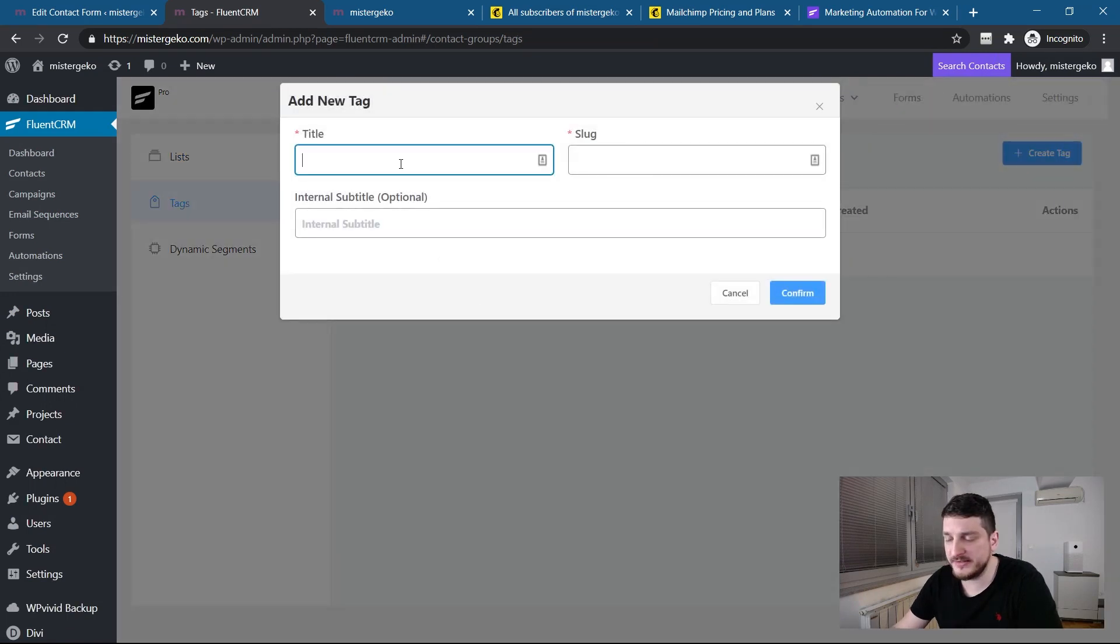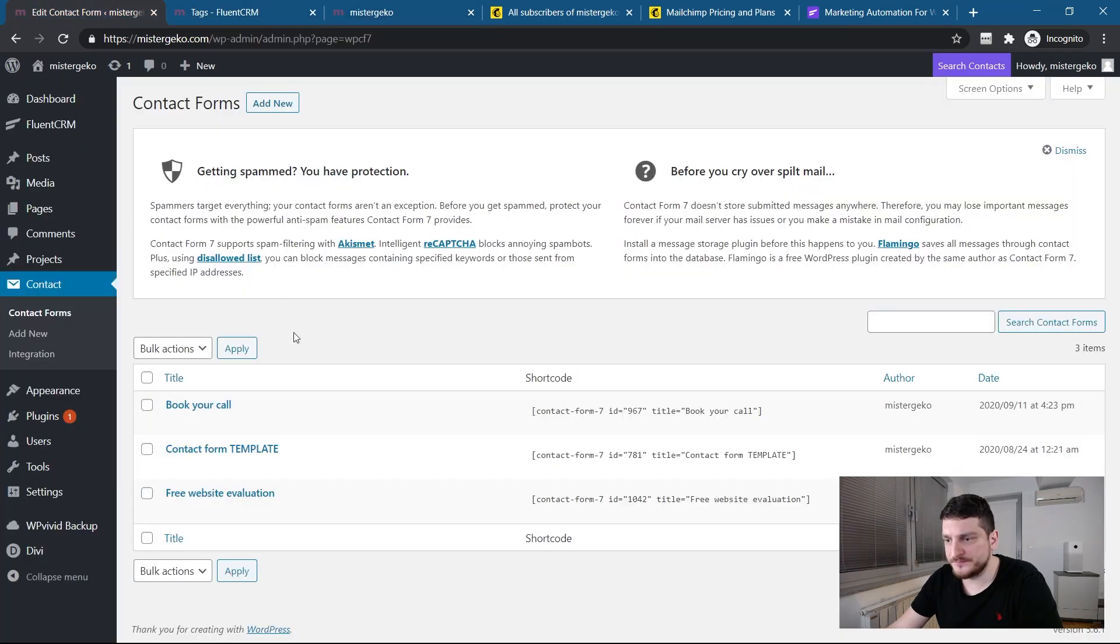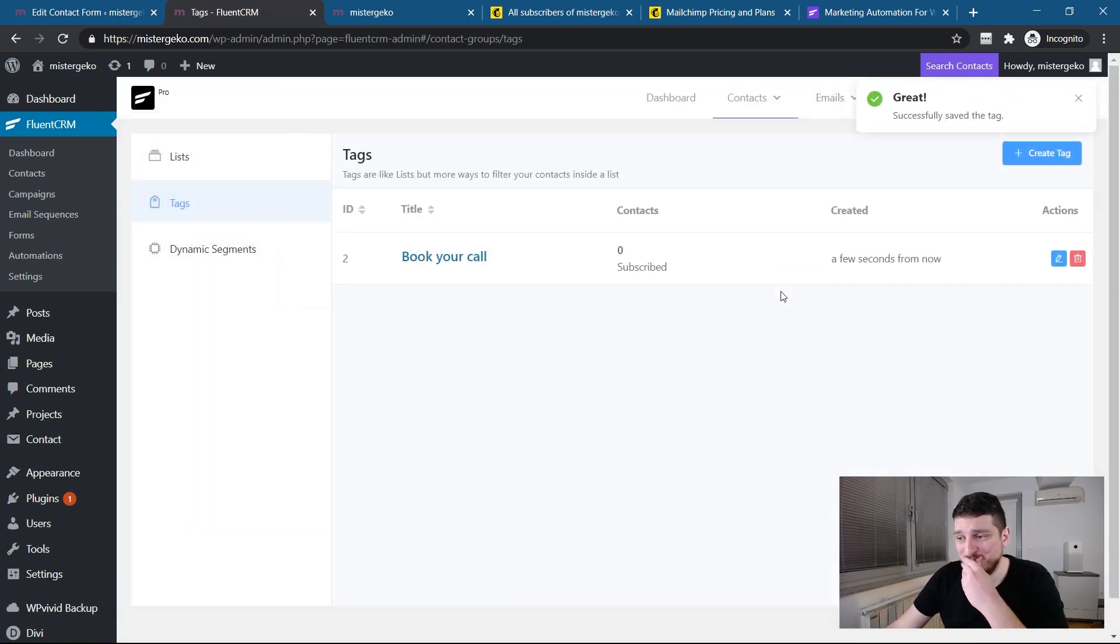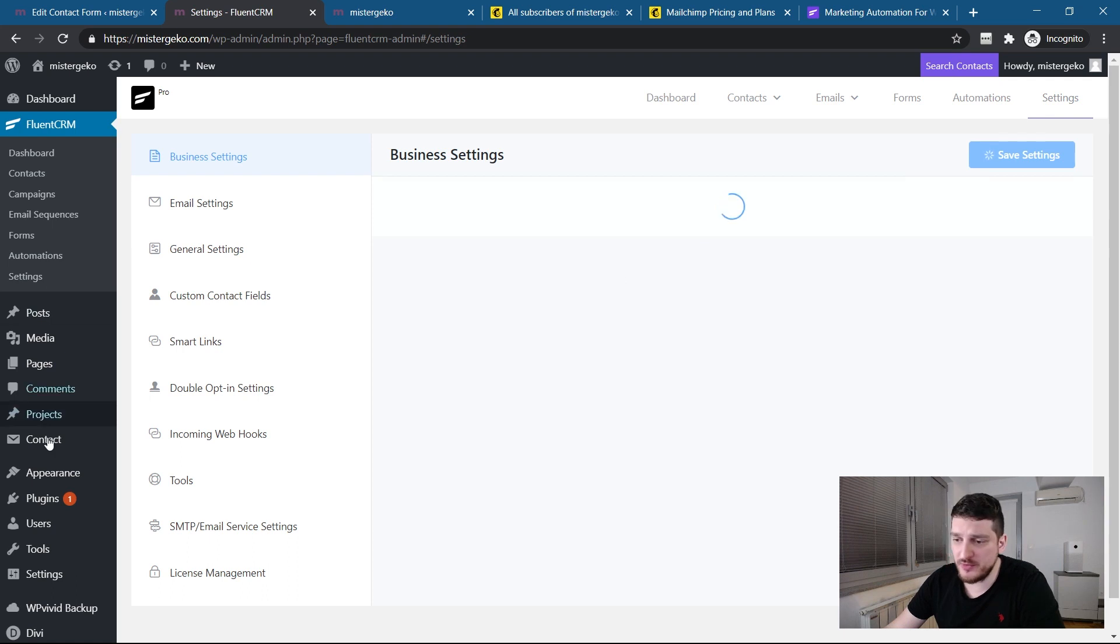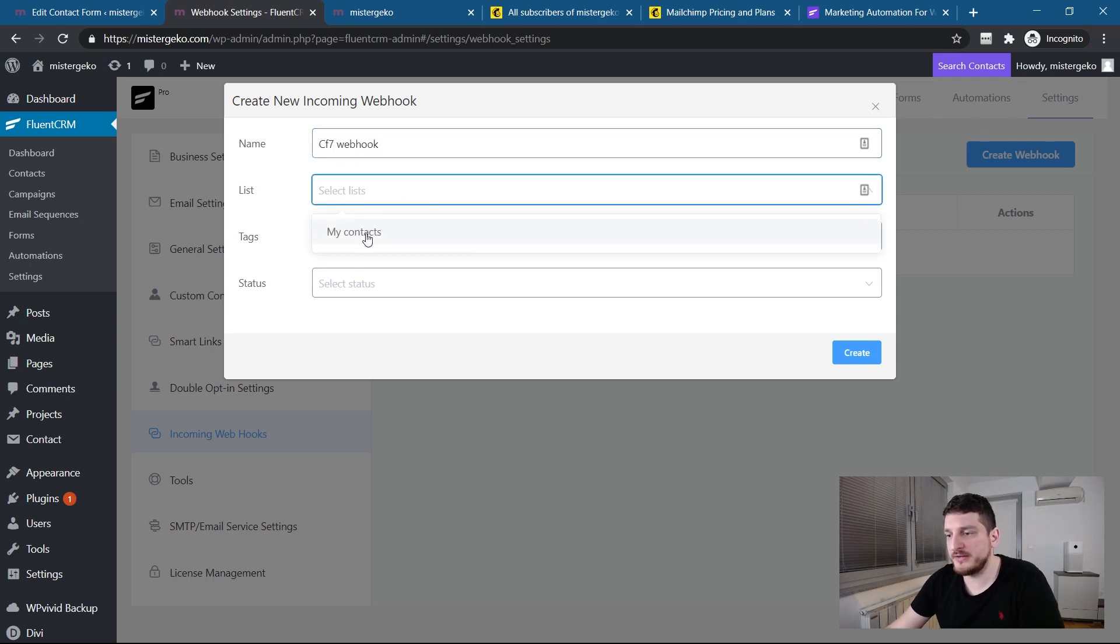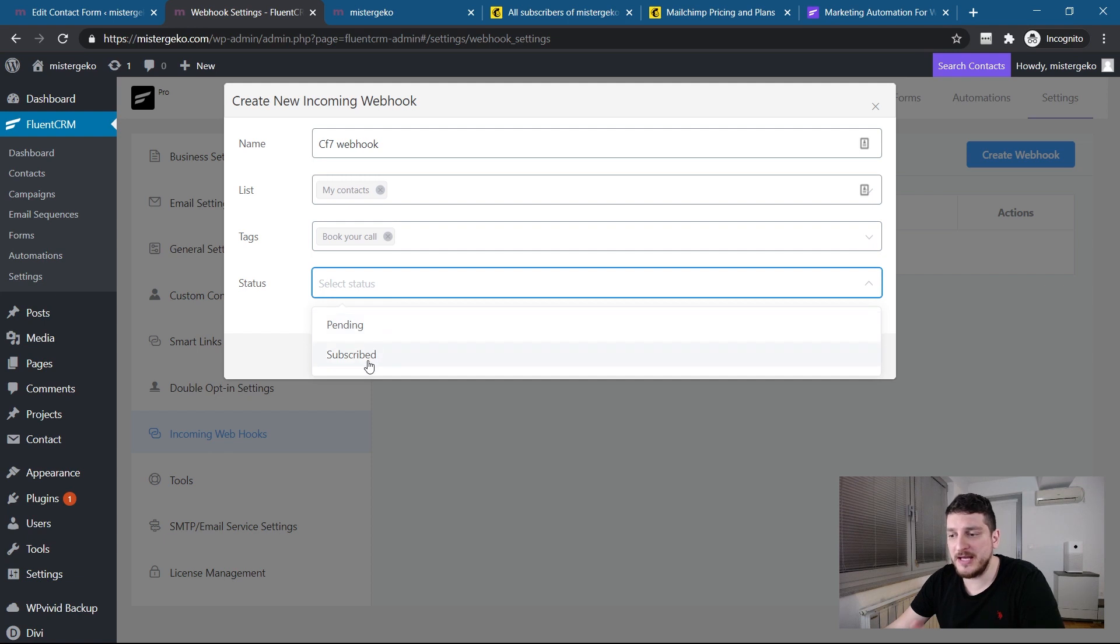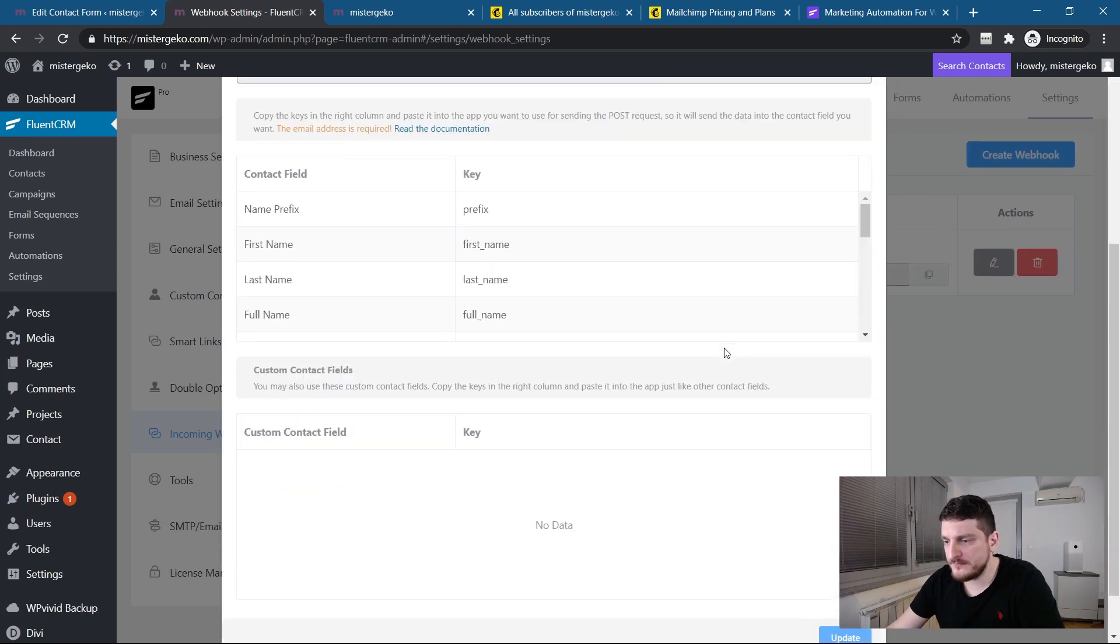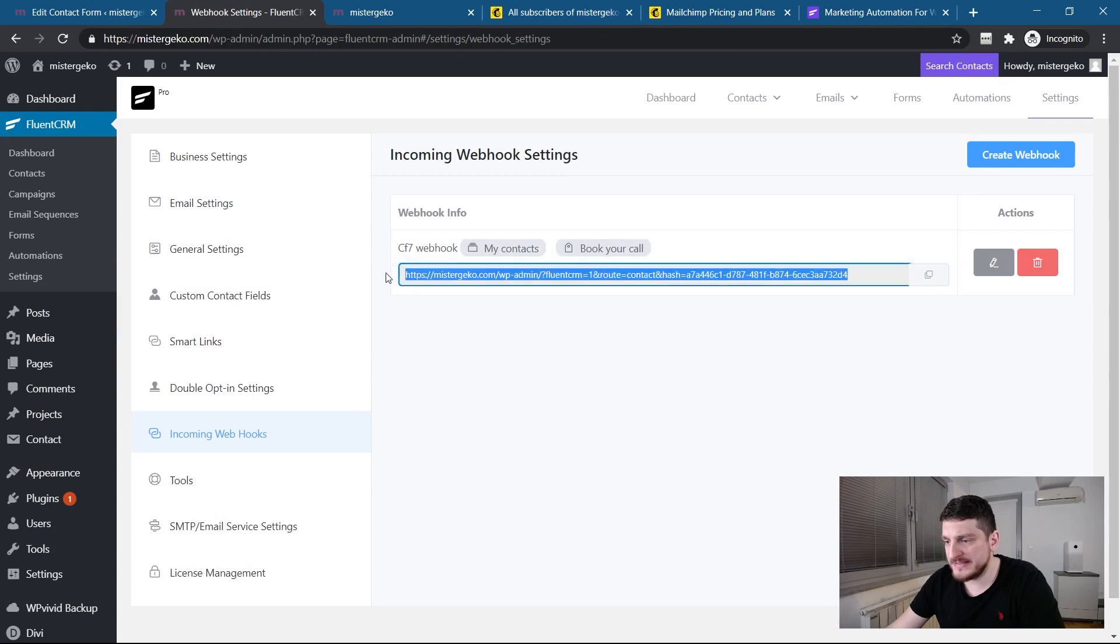So, I'll go back to the settings, incoming webhooks, and I create a webhook. So, CF7 webhook. So, here I can select the lists and then I can select the tag. And then I will assign it a tag subscribe because it will trigger on the form send, on the form submit. So, I want it to be subscribe. So, now, we can copy this webhook URL and go to edit my actual form in CF7.